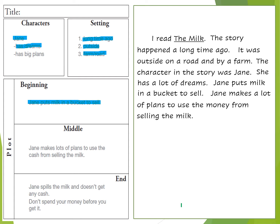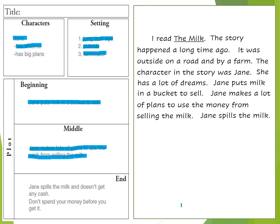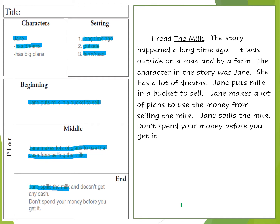Jane makes a lot of plans to use the money from selling the milk — I took that sentence right from the plot middle. Jane spills the milk — I took that from the end plot box. Don't spend your money before you get it — I included the moral of the story here as well. So there's my draft, all done.